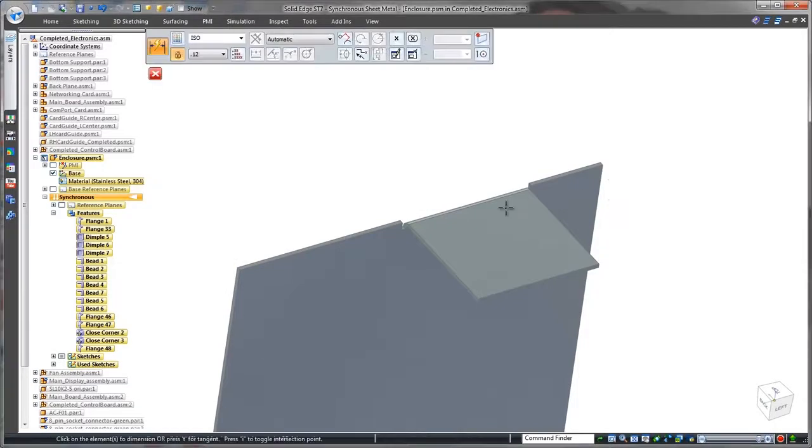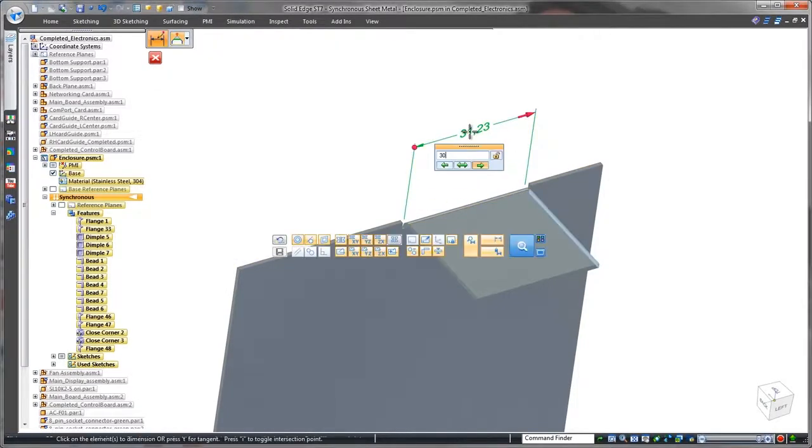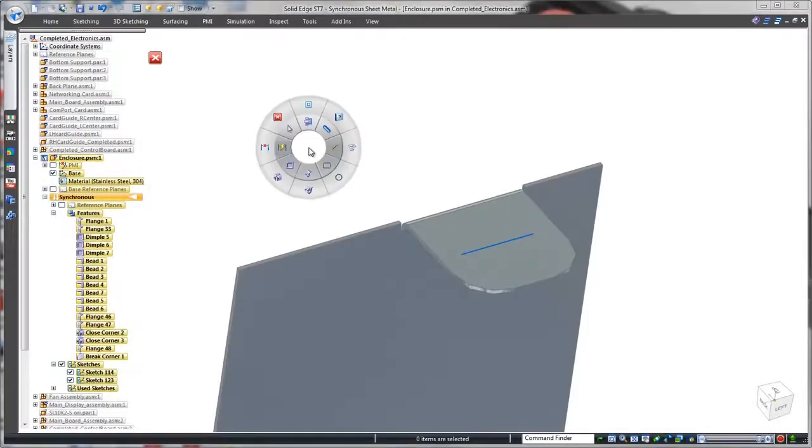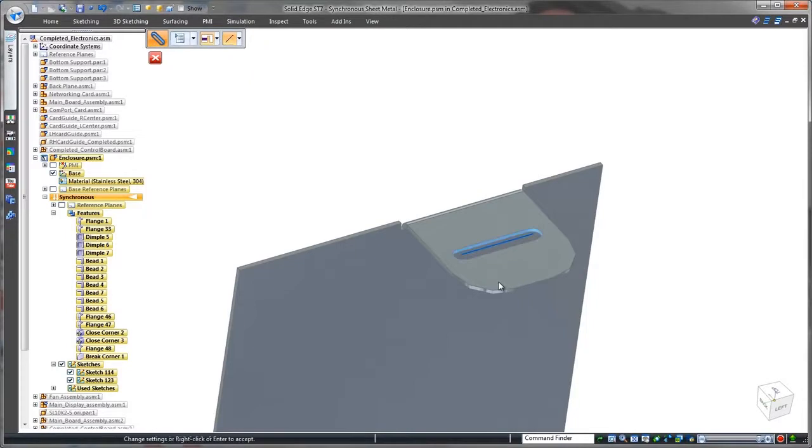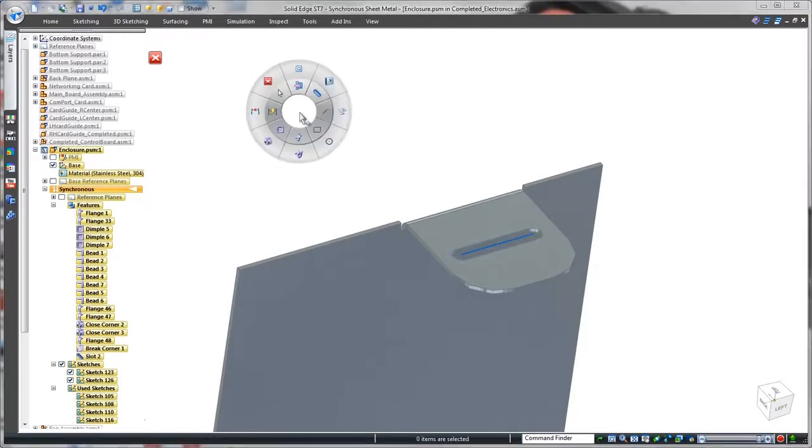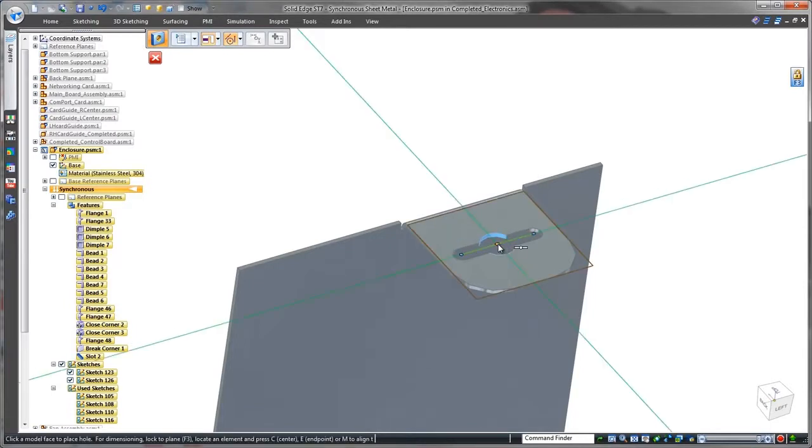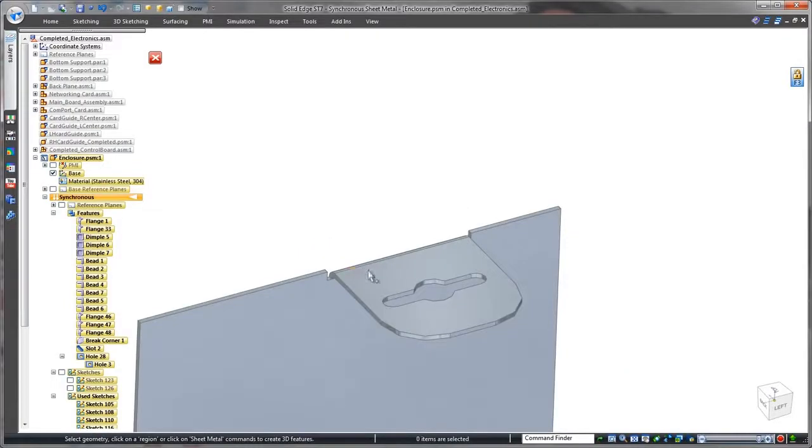To meet safety requirements, simple rounds will remove sharp corners. The locking tab requires a starting slot, and Solid Edge needs only a sketch line to create the slot. We'll place a hole in the slot to complete the locking tab.